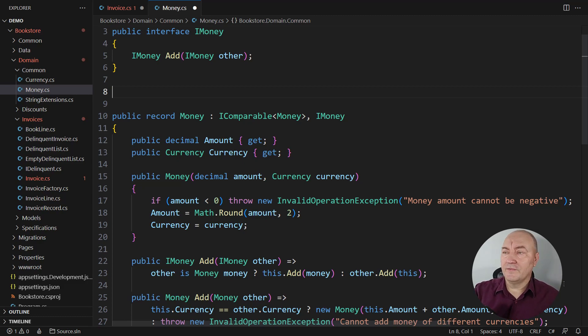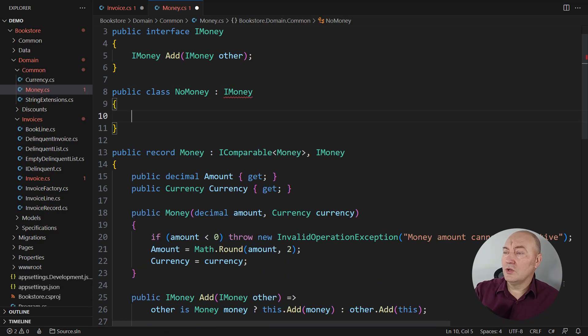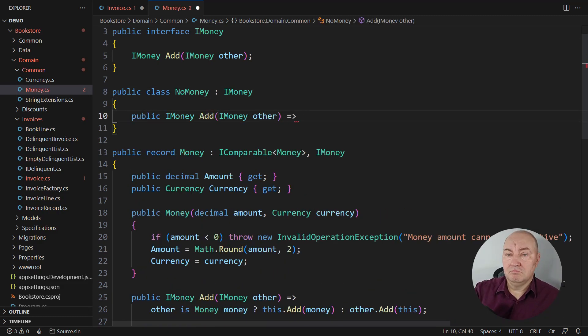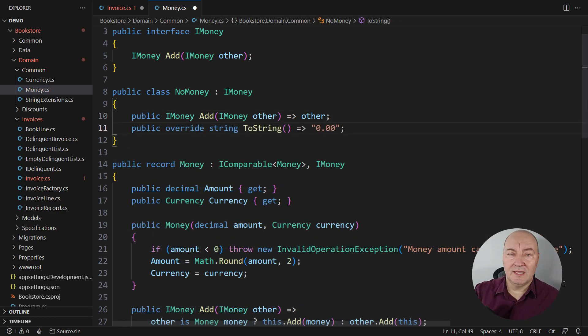Let's add a touch of humor. That is when we have no money. So, no money. Do you know what is no money added to anything? It is that anything. Zero doesn't change the other object.